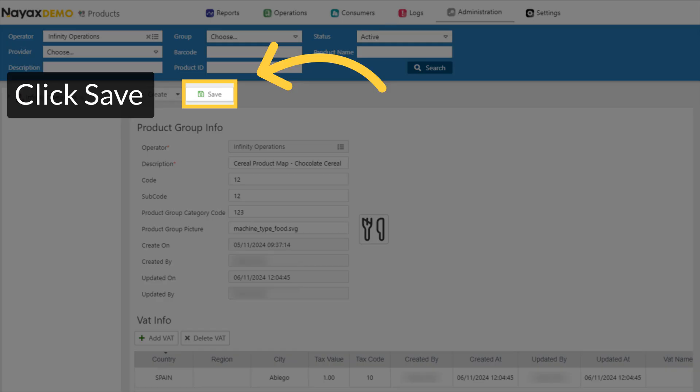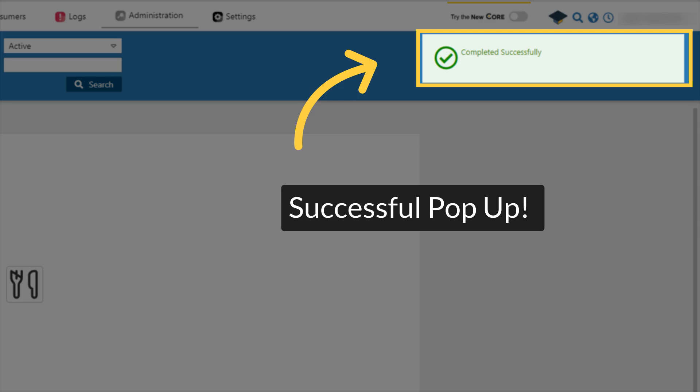Click Save. A pop-up will be displayed, confirming your product group was successfully created.